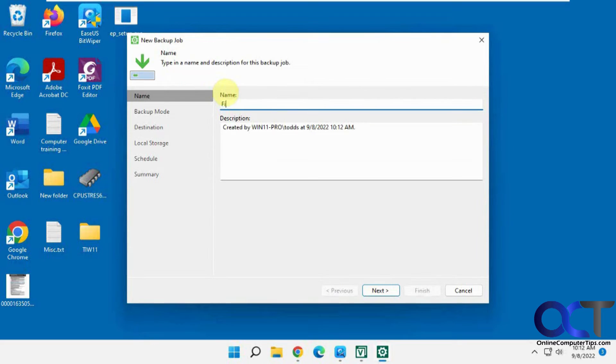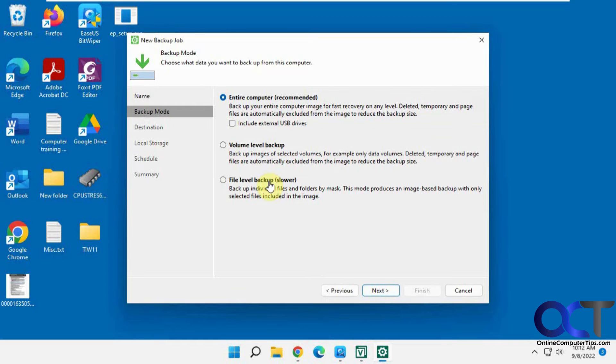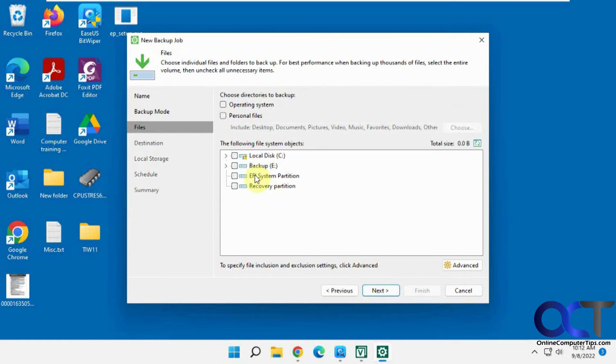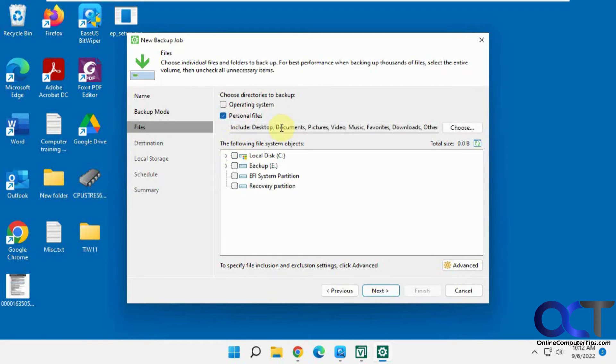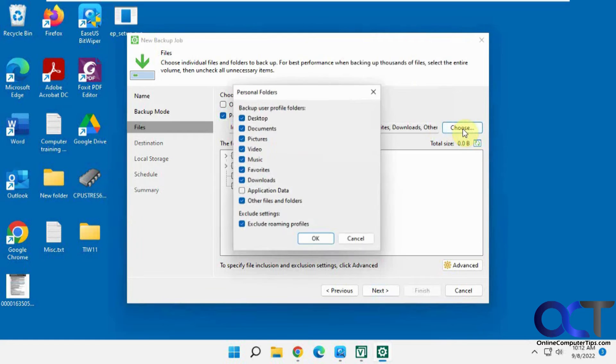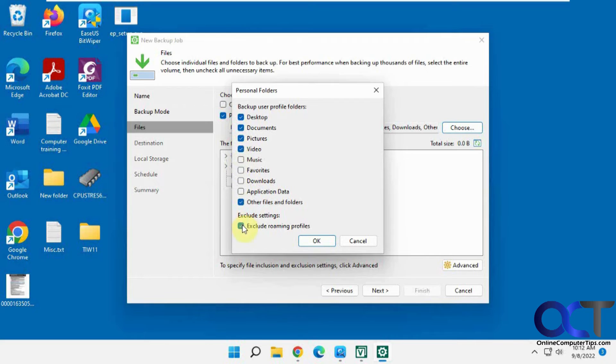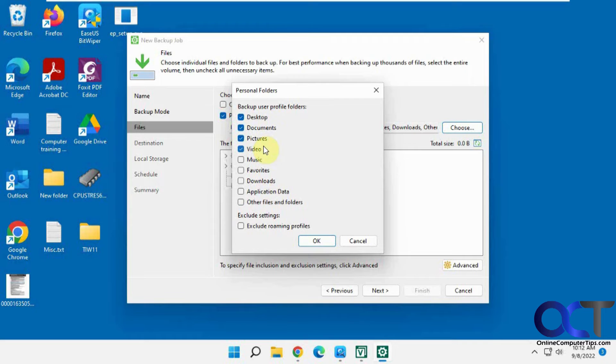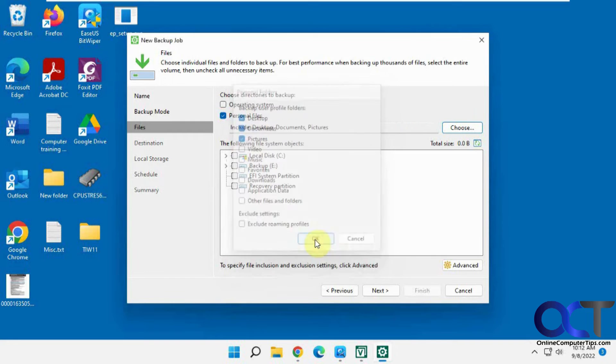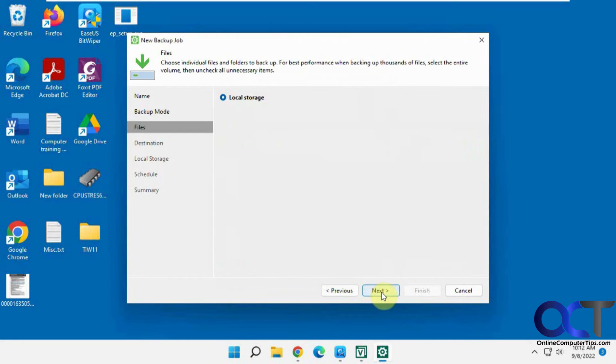So let's call this file level backup. Next. So we're going to do a file level backup. Next. So here you could do the whole C drive if you want, or you could do personal files, which would do desktop document pictures and so on. And then you could check or uncheck these. I don't want downloads or favorites or music or roaming profiles. I just want to do my desktop documents and pictures and videos. Let's just do these folders here. So click OK. Next.